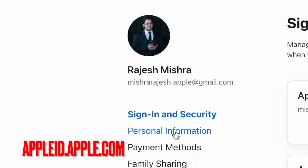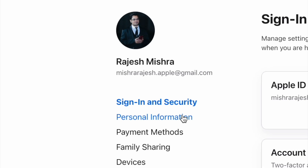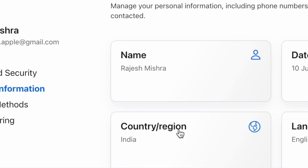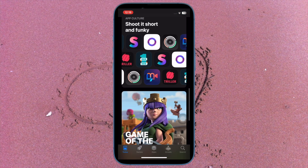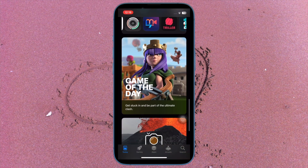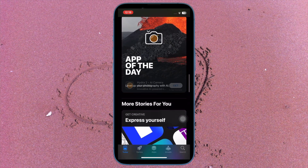And on the web, open a browser and go to appleid.apple.com. Now click on Personal Information and then select Country/Region. Then follow the on-screen instructions to change it. Make sure to enter a valid payment method for your new country and that's about it.